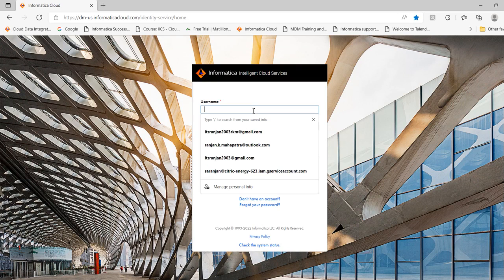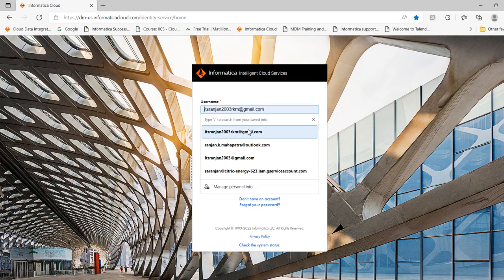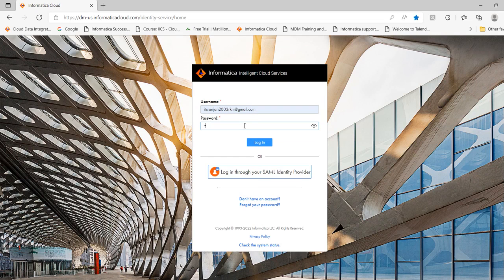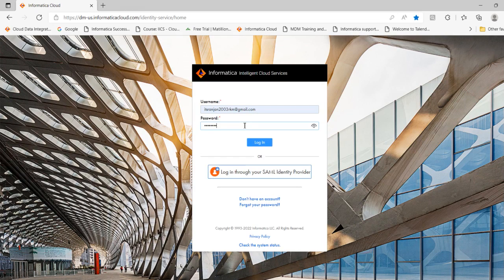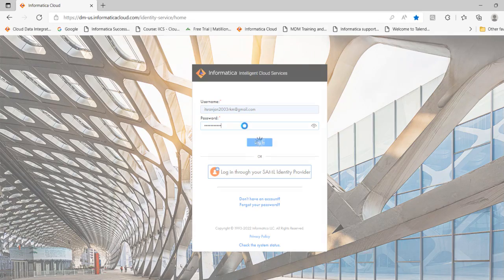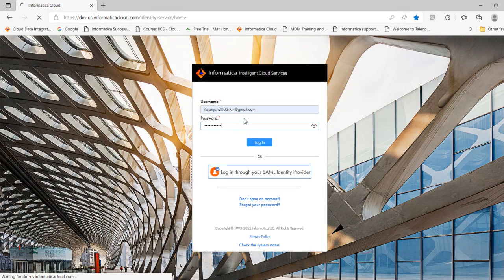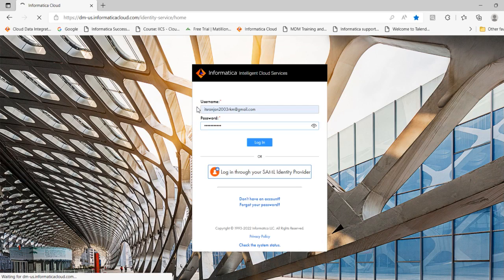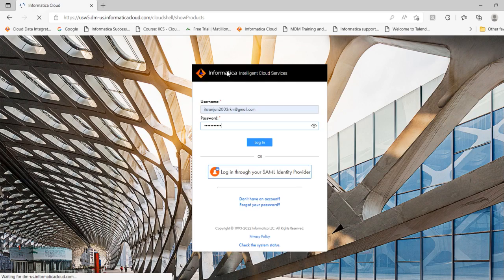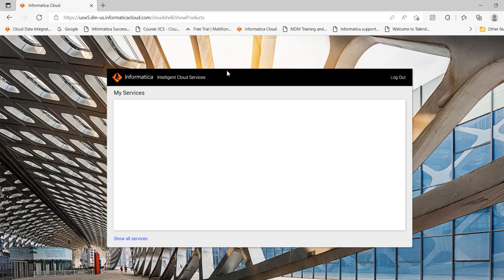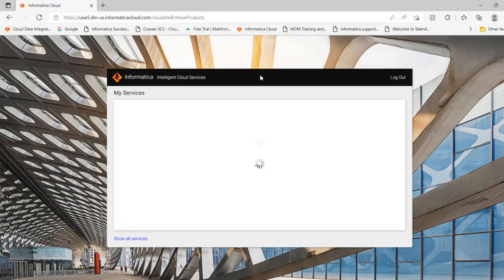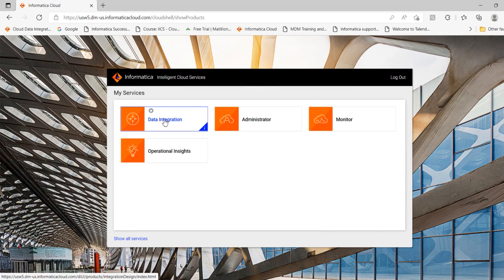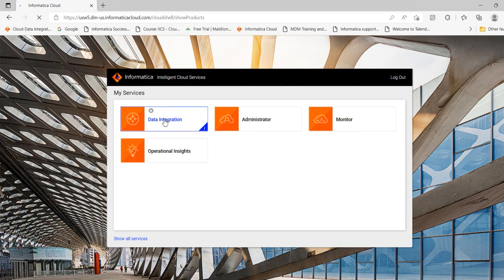Before that, let me connect to IACS using the username and password. Now I have connected to IACS, next is click data integration.